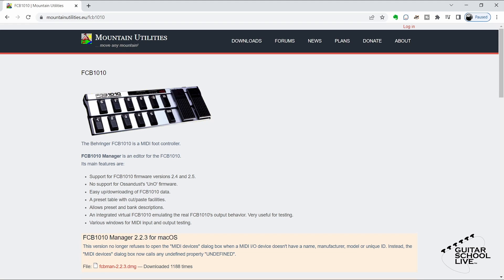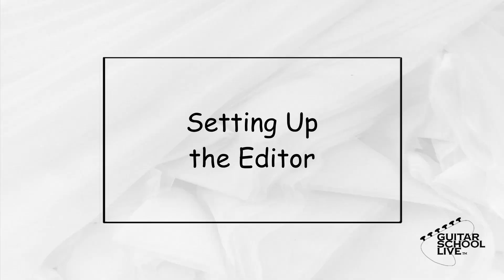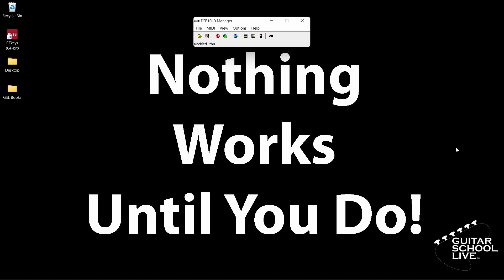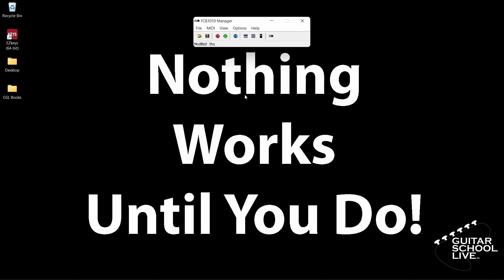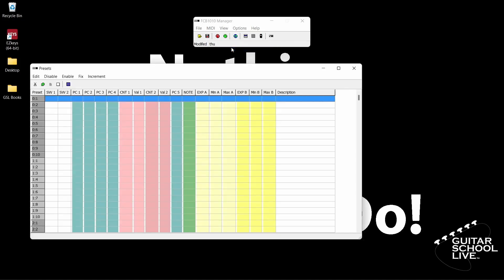Installation is simple, so there is no need to cover it in this video. When you open the editor, you'll be presented with this screen. The first thing you want to do is make sure your MIDI device is connected to the editor. Click the Options button, then MIDI Devices. From here, choose your MIDI device. After that, click View, then Presets. This is where you'll program the FCB-1010 to send MIDI messages. Now you are ready to start programming the controller.